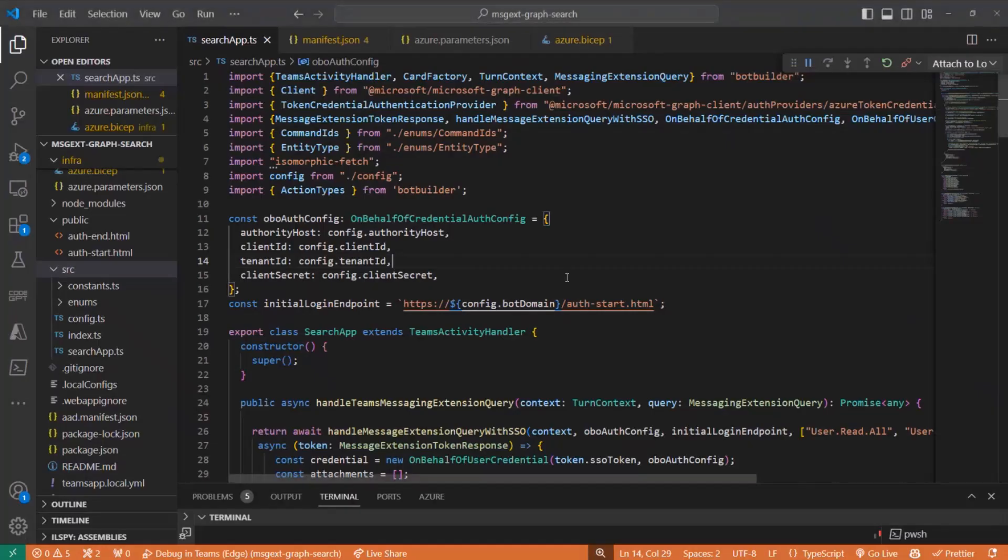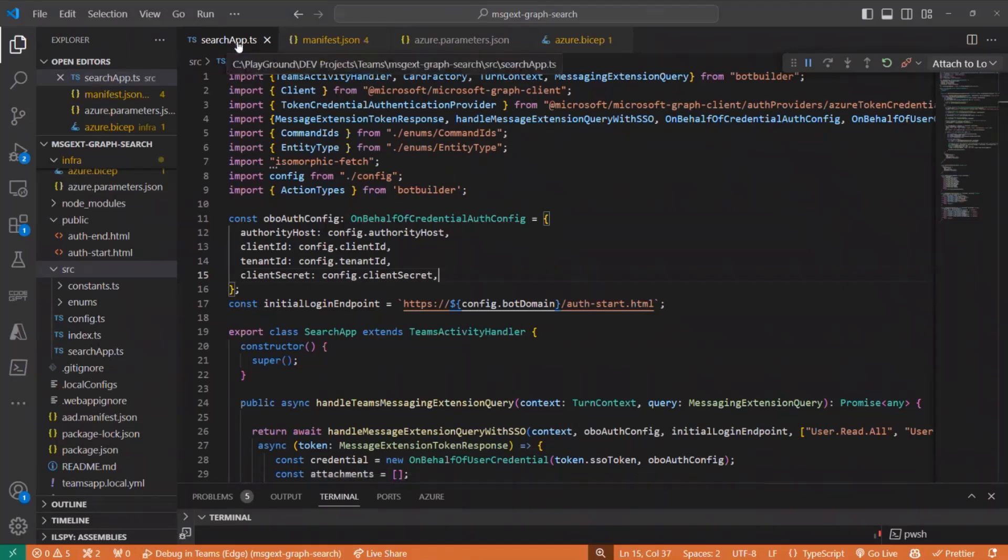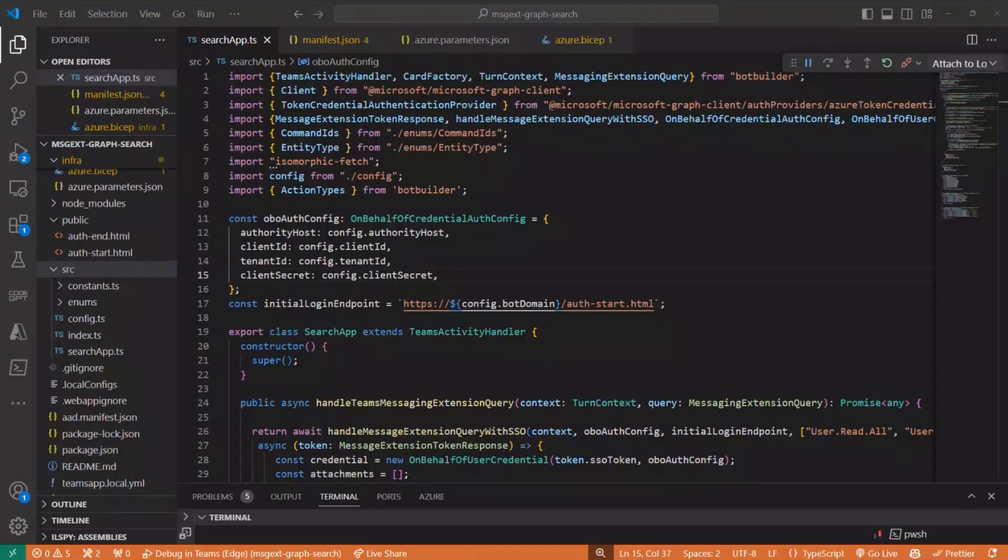So this is how it works very quickly. Let's jump into the second fun part, which is the code. So the main important part here is the main file search apps.